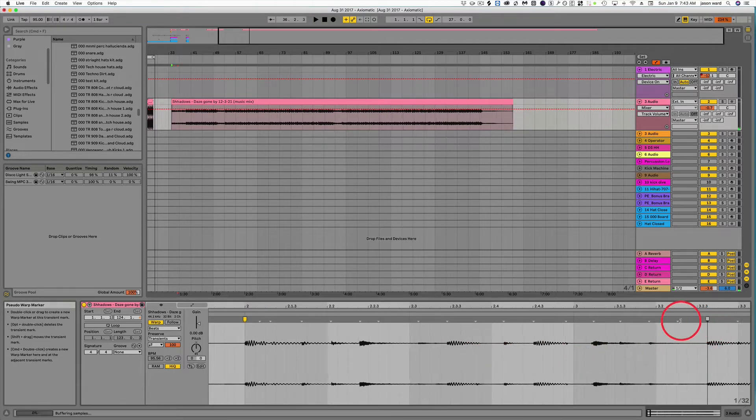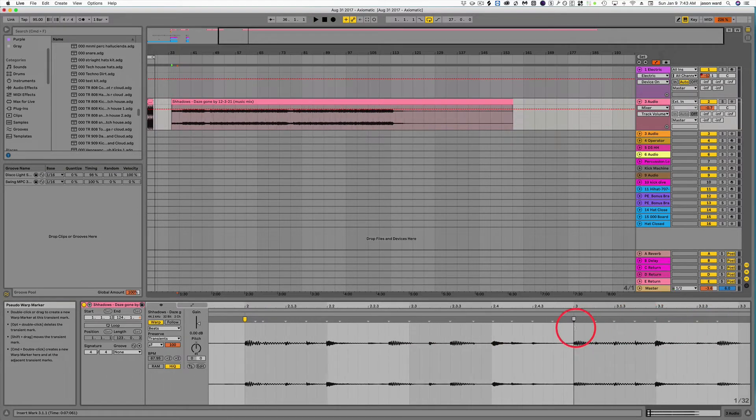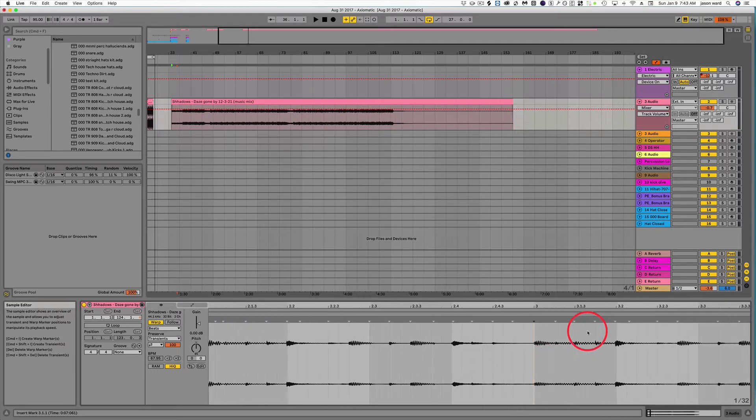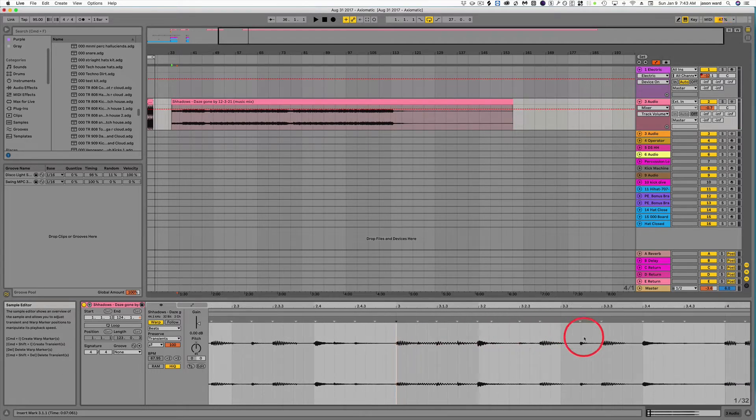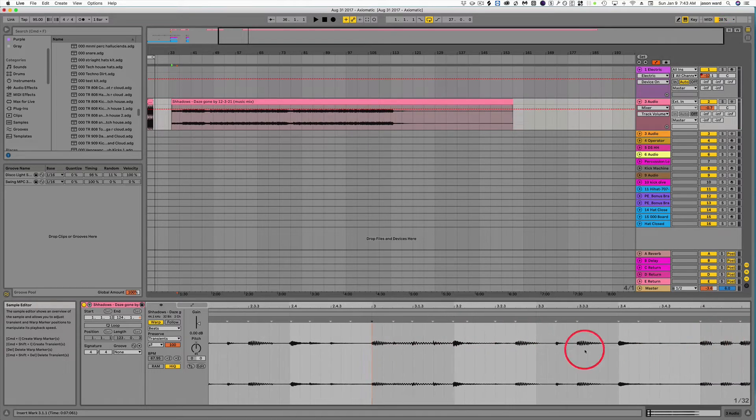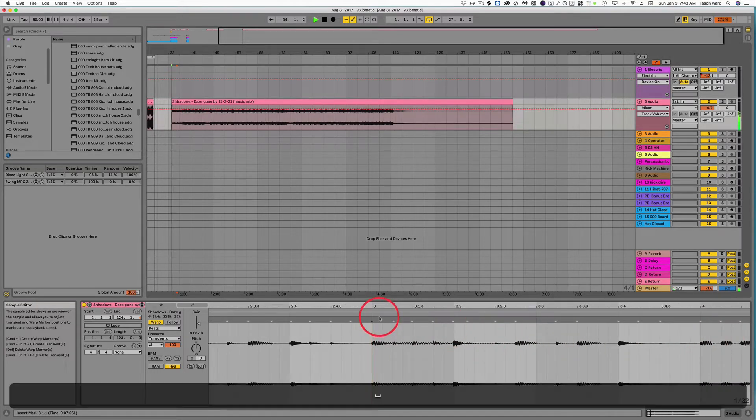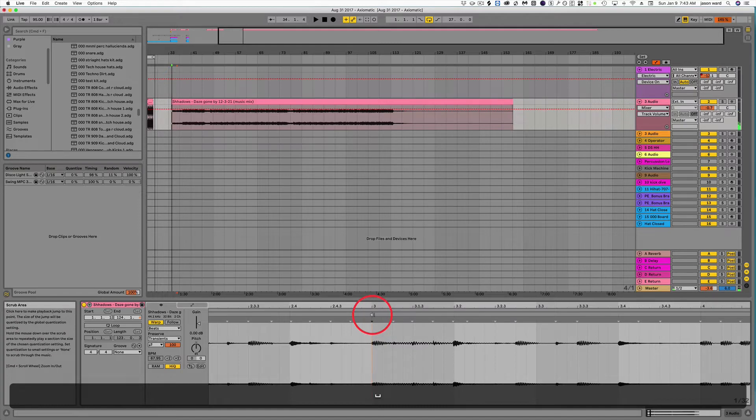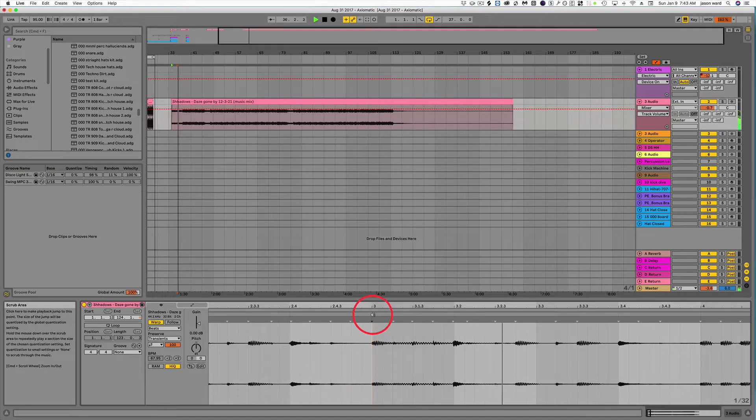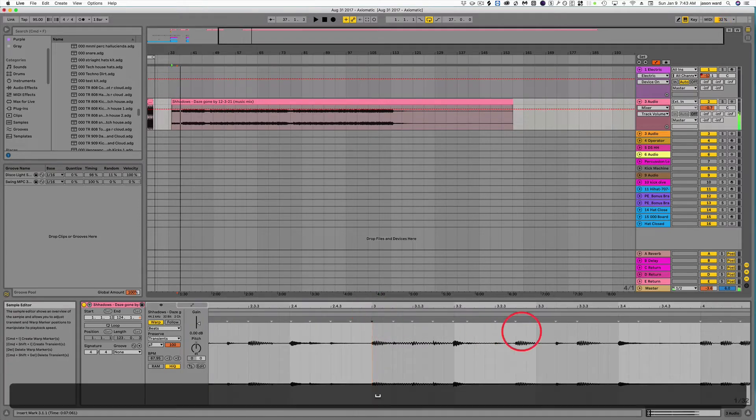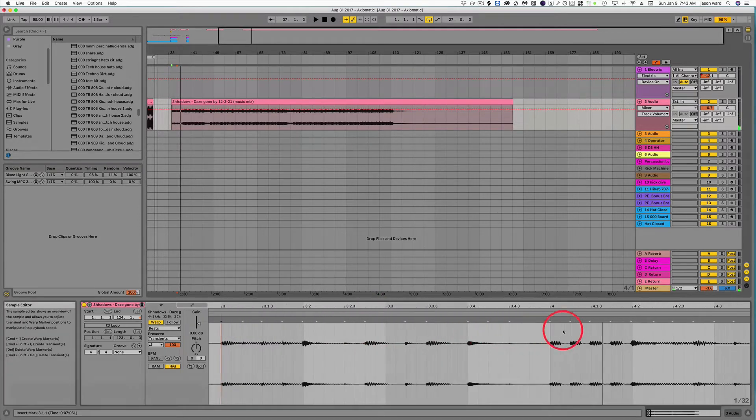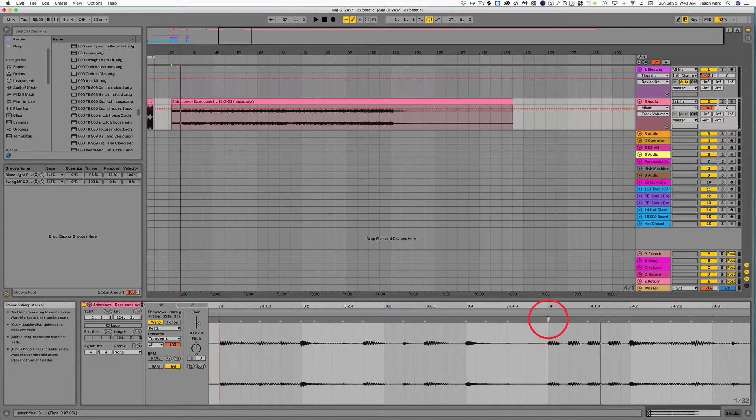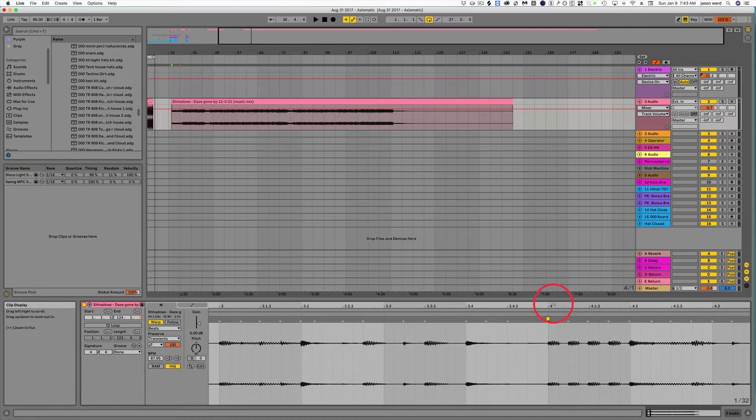All right, I would keep doing this until it starts to tighten up our beat. There we go. Looks like it's starting to line up now.